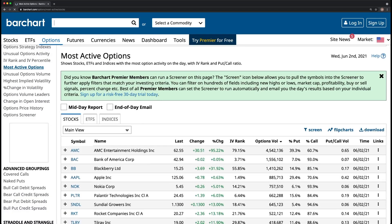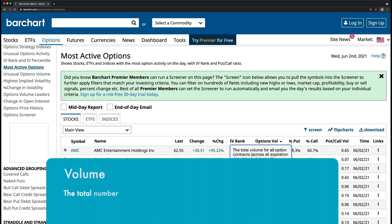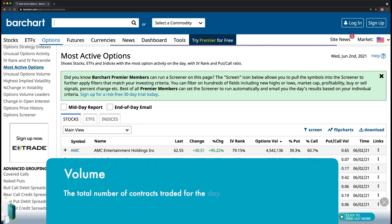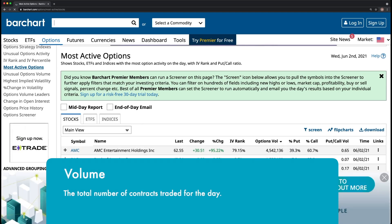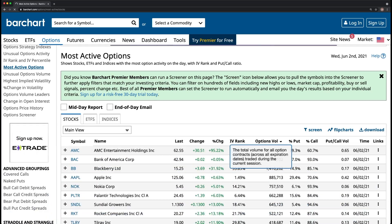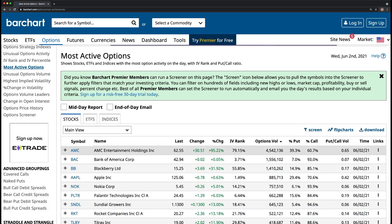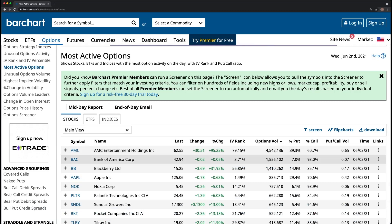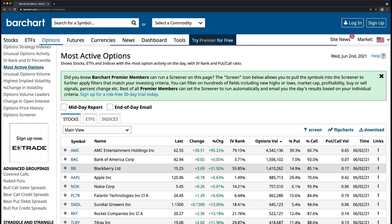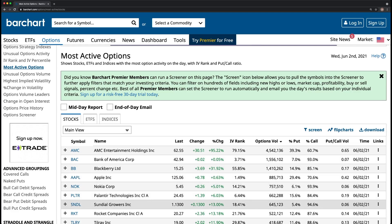First thing you want to do is sort by volume — make sure it's descending from the highest to the lowest. Today coming in at number one is AMC with over 4 million options traded. Number two is Bank of America, number three is Blackberry, number four is Apple, five is Nokia, then Palantir, Sundial, and Rocket. From here we can take a look at a few different key metrics.